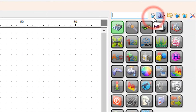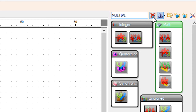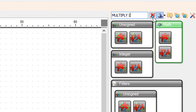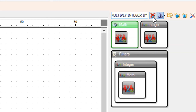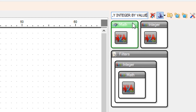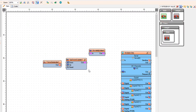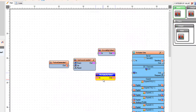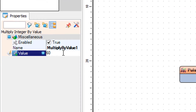Add a multiply integer by value component. Select multiply by value 1 and in the properties window set the value to 60.